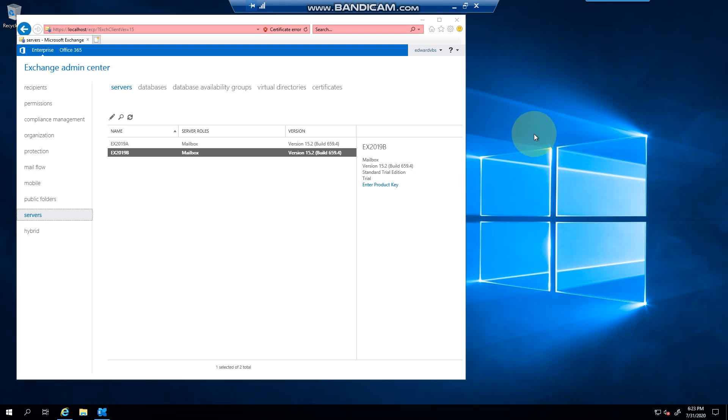Hello everyone, welcome to another Exchange 2019 video. My name is Ed and in this video I want to talk to you about Outlook Anywhere. Yes, in Exchange 2019 you still have Outlook Anywhere. Now you're wondering why am I not talking about MAPI over HTTP, and I will do so in another video.